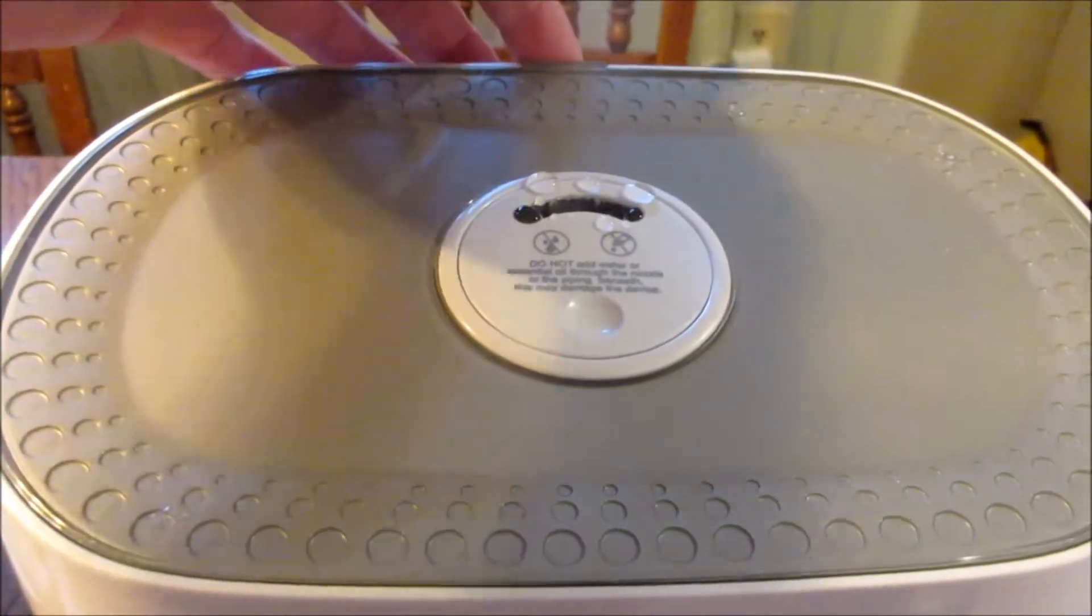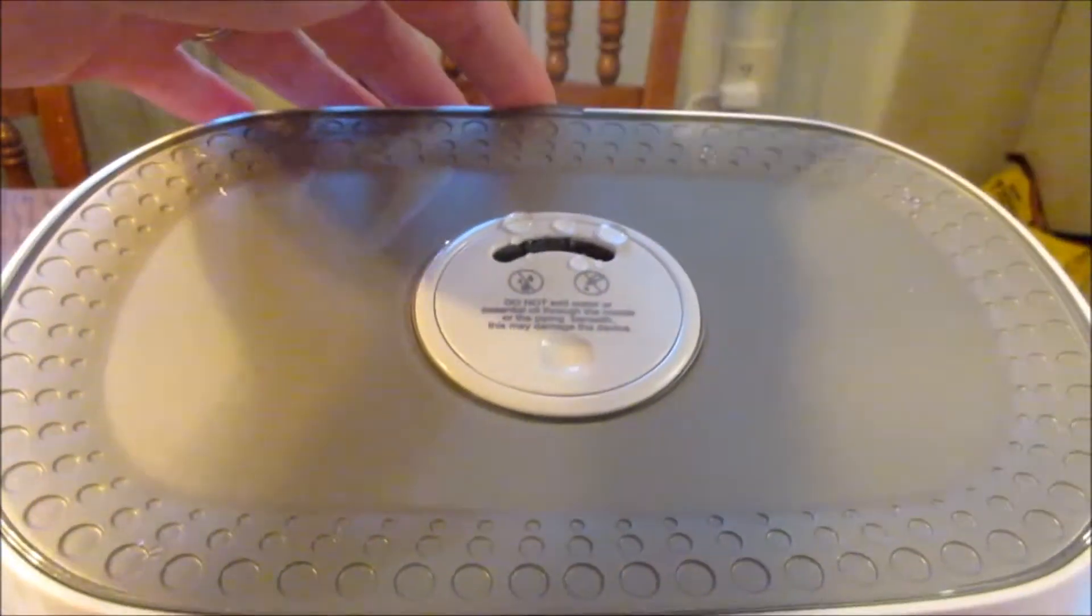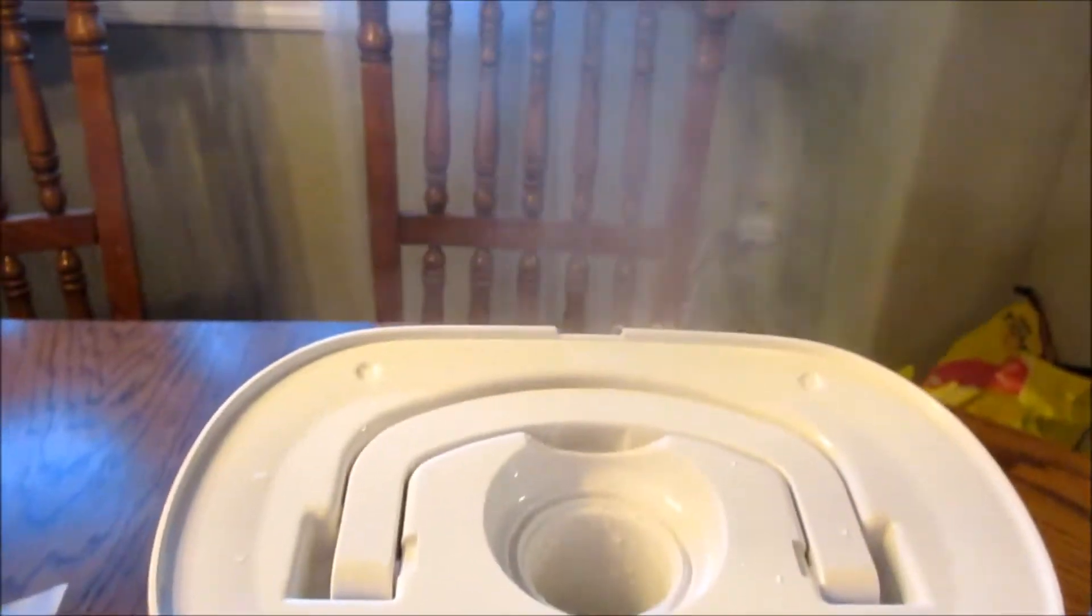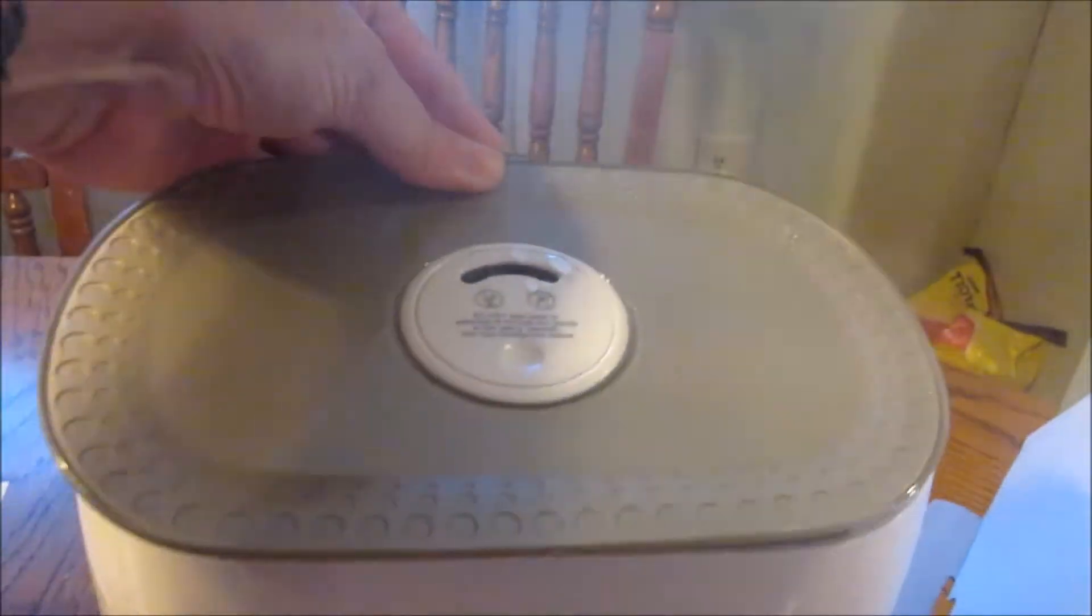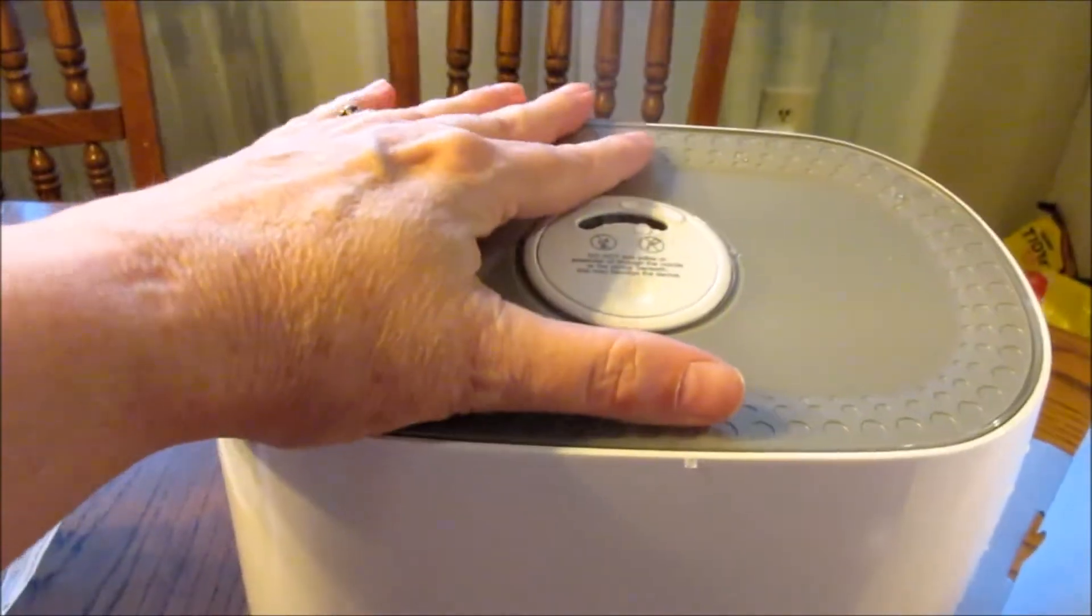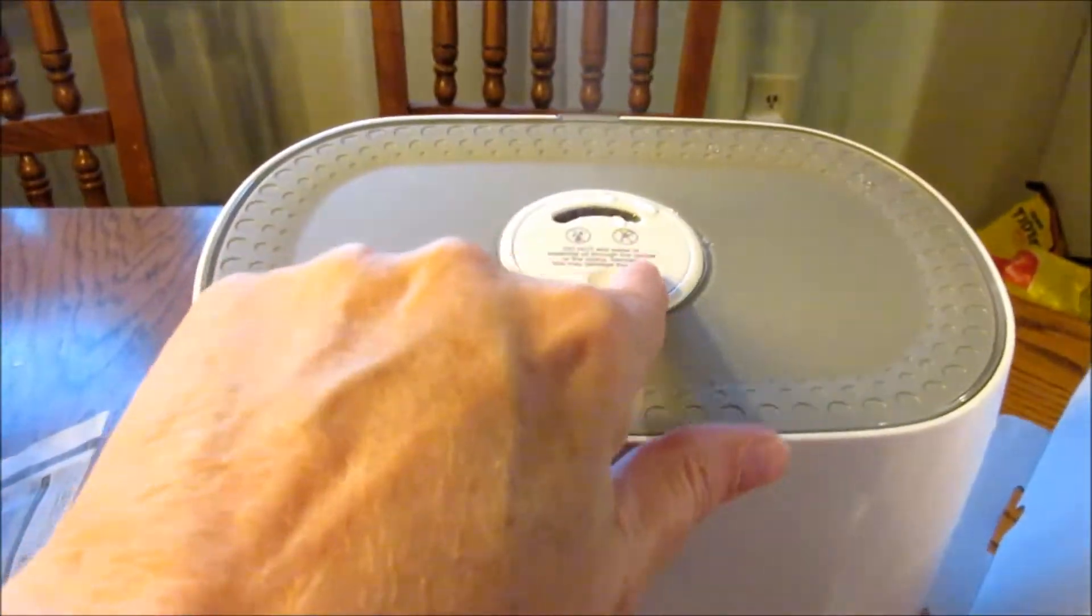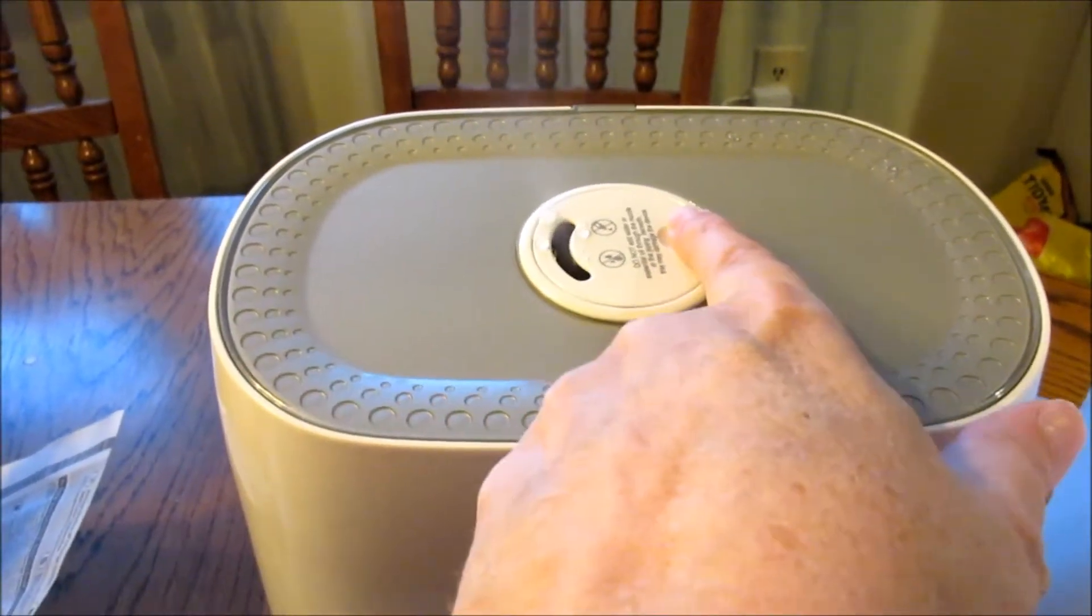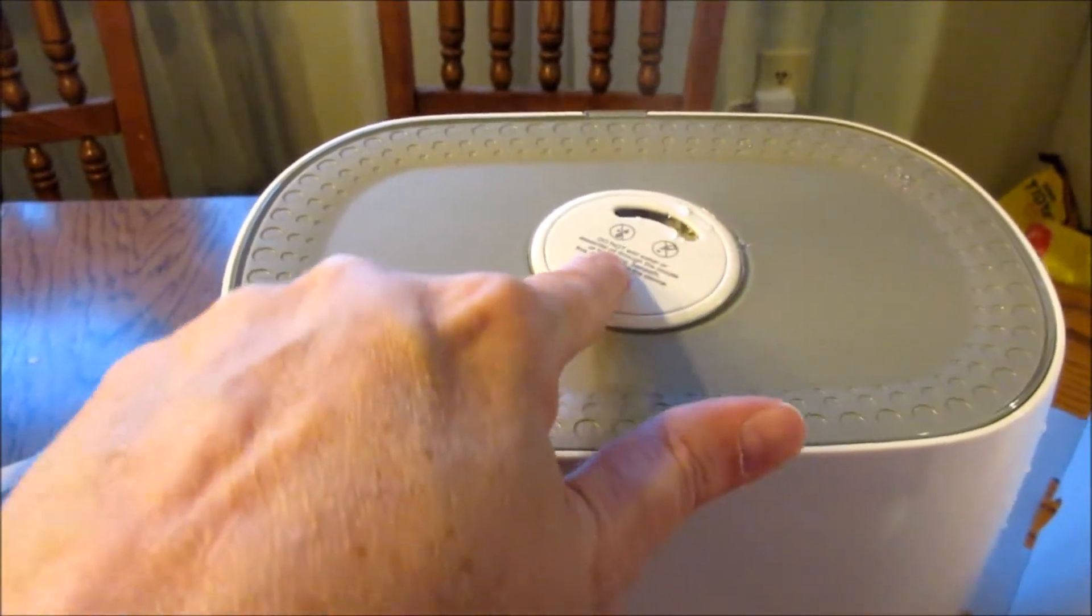I hope you can see that mist coming out and going up. First of all, this is the entire unit, very sleek. Here's the top, which comes off. It also controls—see, there's the mist. It has a finger control to adjust the amount of mist you want to come out.